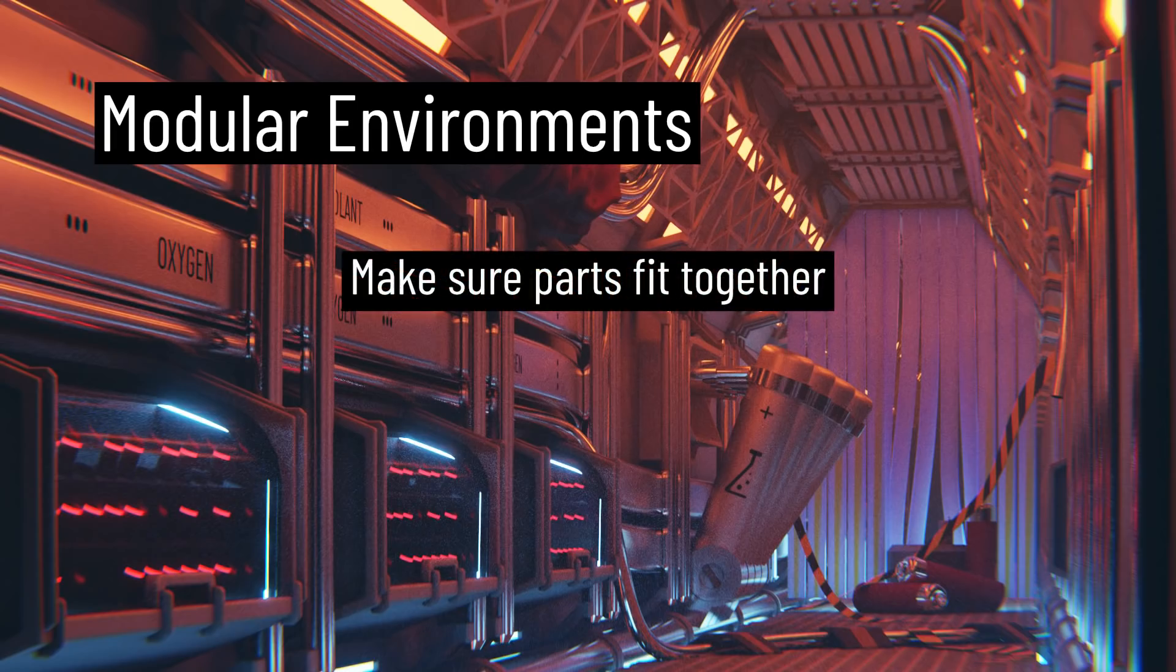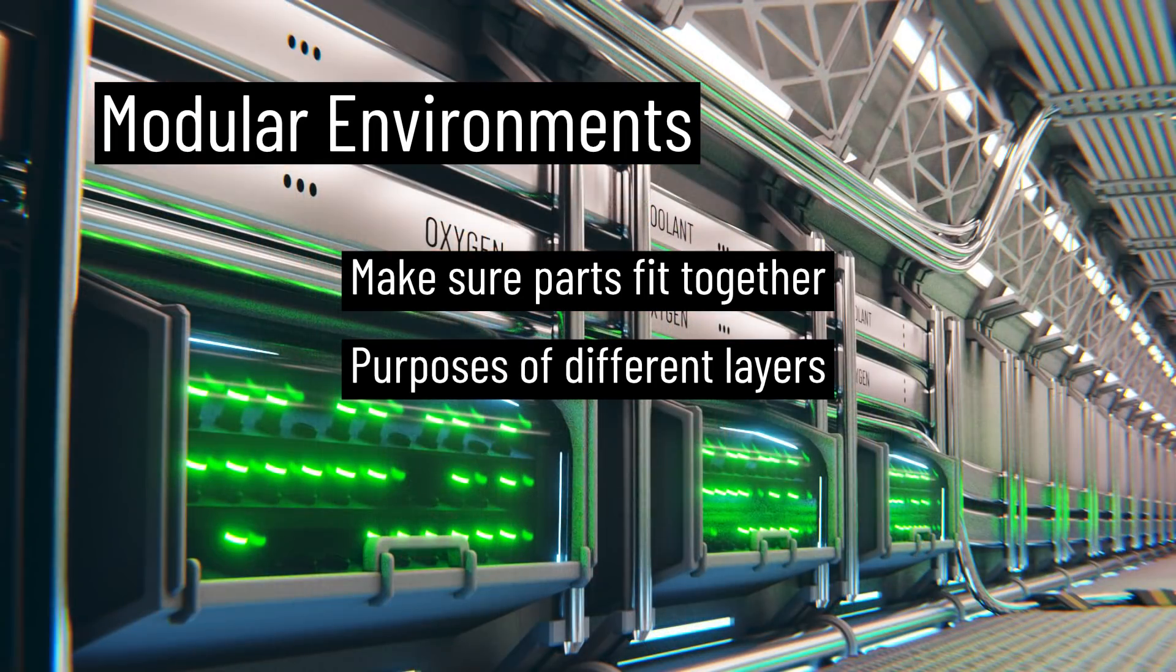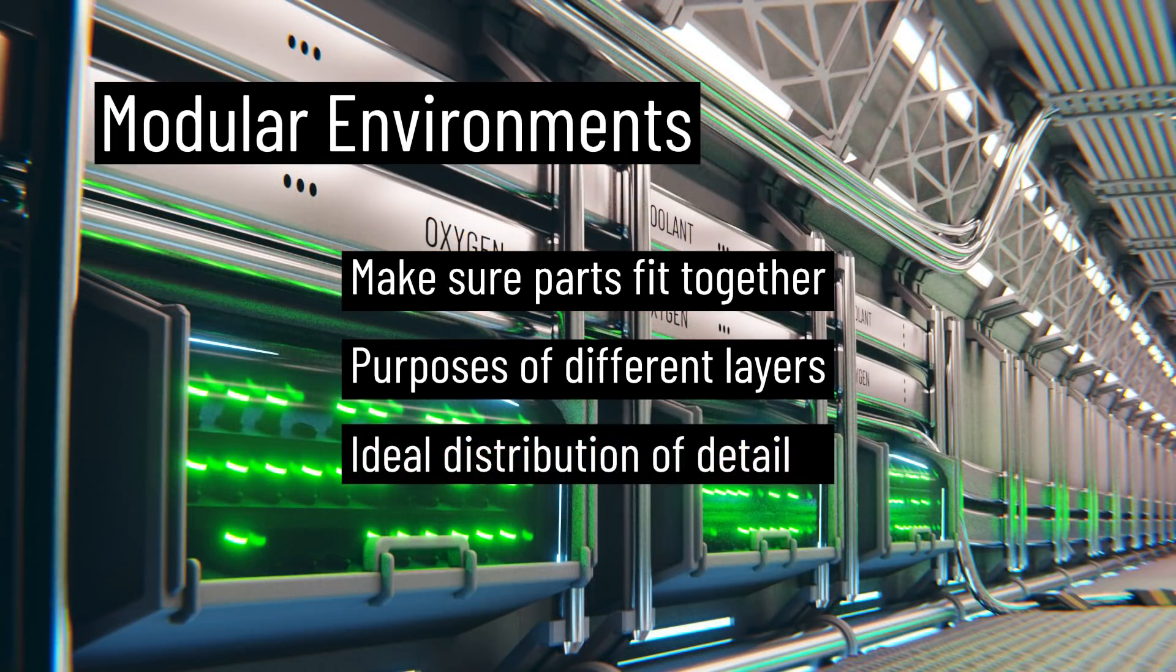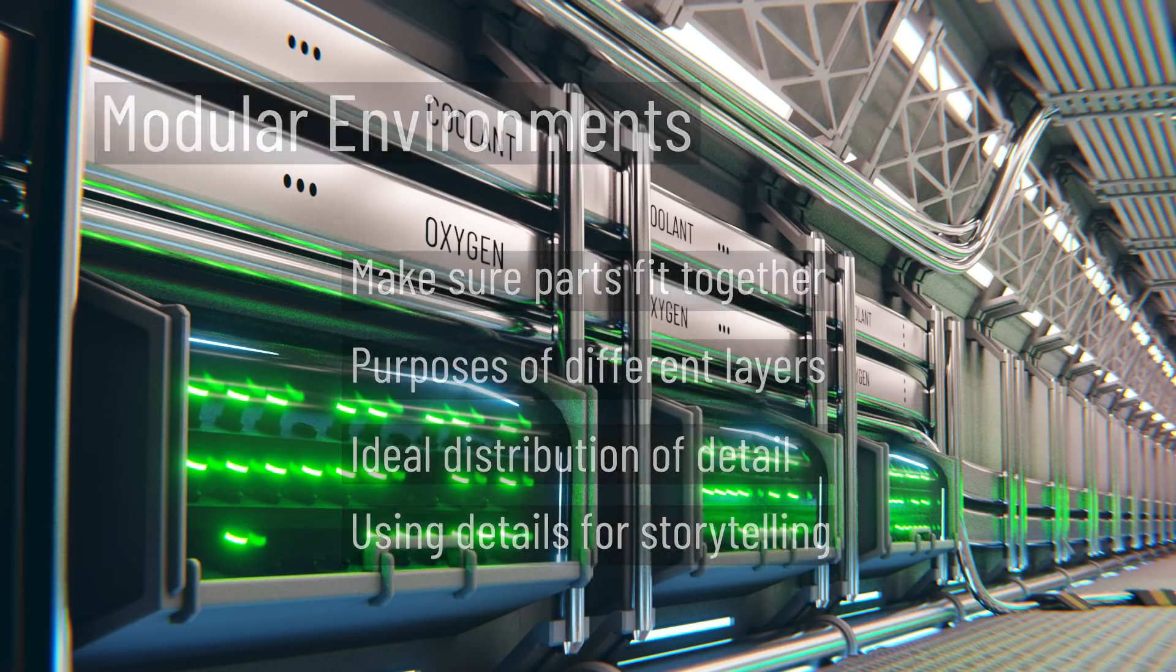We'll go over how to make sure the parts fit together easily, the purposes between the different layers, the ideal distribution of detail, and how to use details for the purpose of storytelling to enhance the immersive realism of the scene.